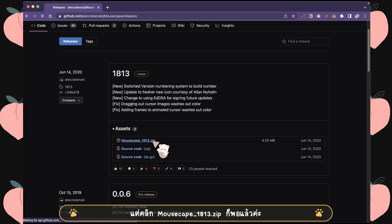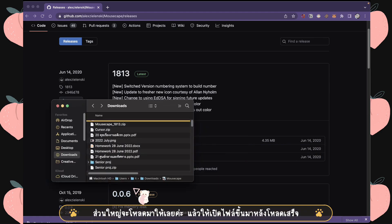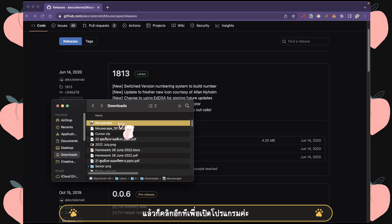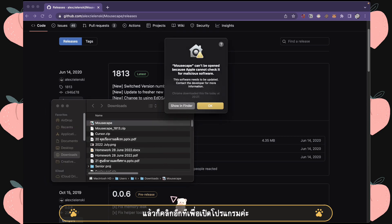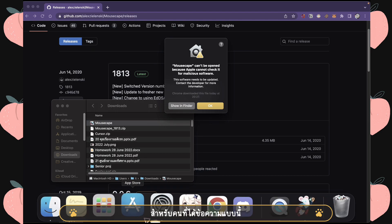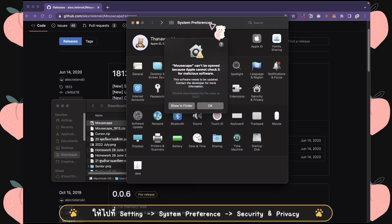It will download the zip file for you. You just have to open it and click to open it. For those of you who get this kind of message, you have to go to System Preferences.